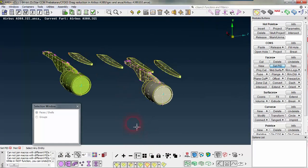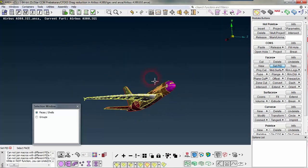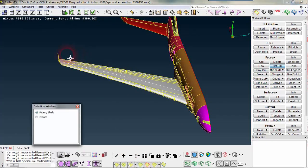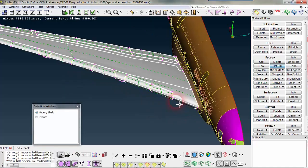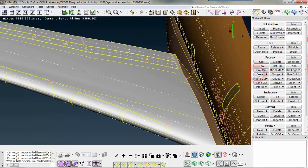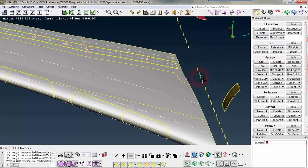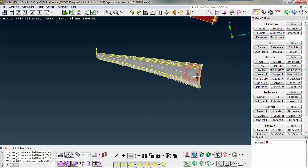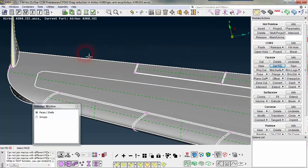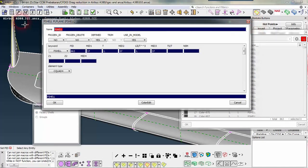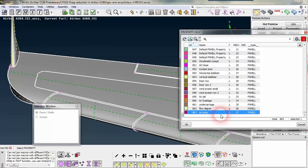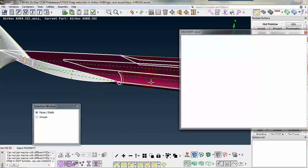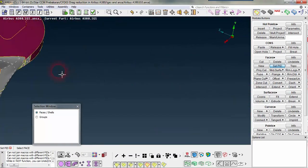Now I am going for naming the wings. To set the PID, select all the wing portions. If you hide everything nearby to the wing, your selection will be accurate and you won't need to care much. Naming it as 'wing'. This also needs to be included into the wing, and this also.